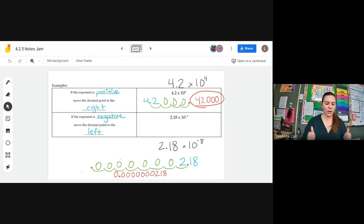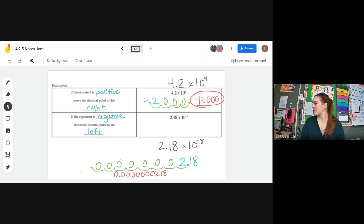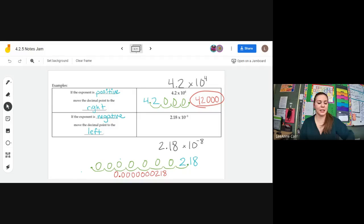I need a scale of one to ten — how are we feeling? One being 'what did you just do,' ten being 'I'm good, keep going, Ms. Carr.' Got a couple of 10s and 8s. Do you want to do another example? Positive or negative? A negative example — you got it.